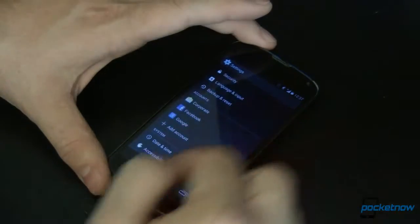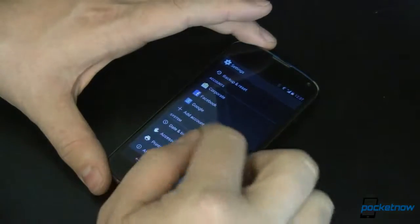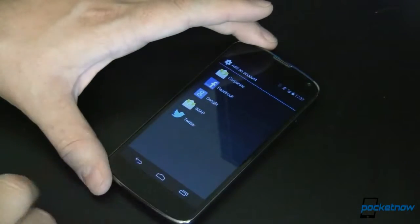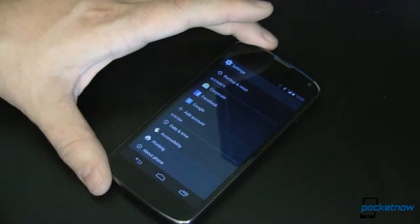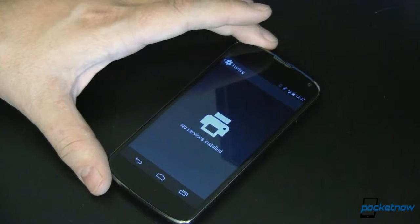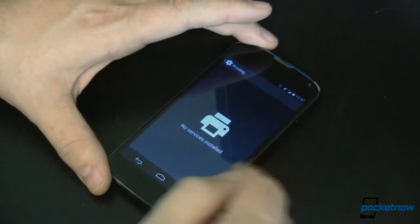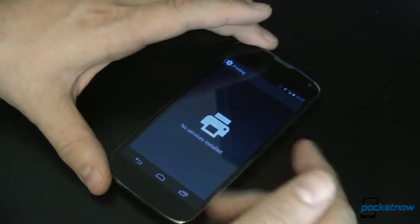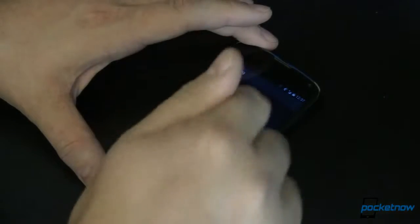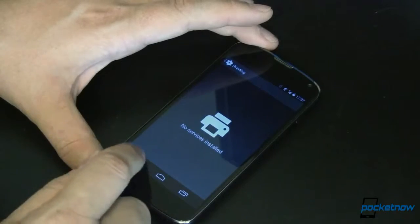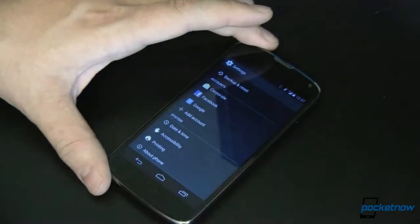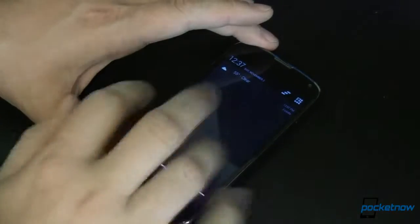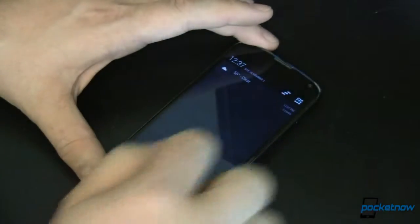Heading further down, we have the same accounts section we're used to, and as you add new services you'll get new items like Dropbox. We now have Printing — right now it tells you to go to the Play Store and download an app like Google Cloud Print or another cloud printing service, which will then show up in the list. And of course we've already shown About Phone — just the regular stuff we're used to.